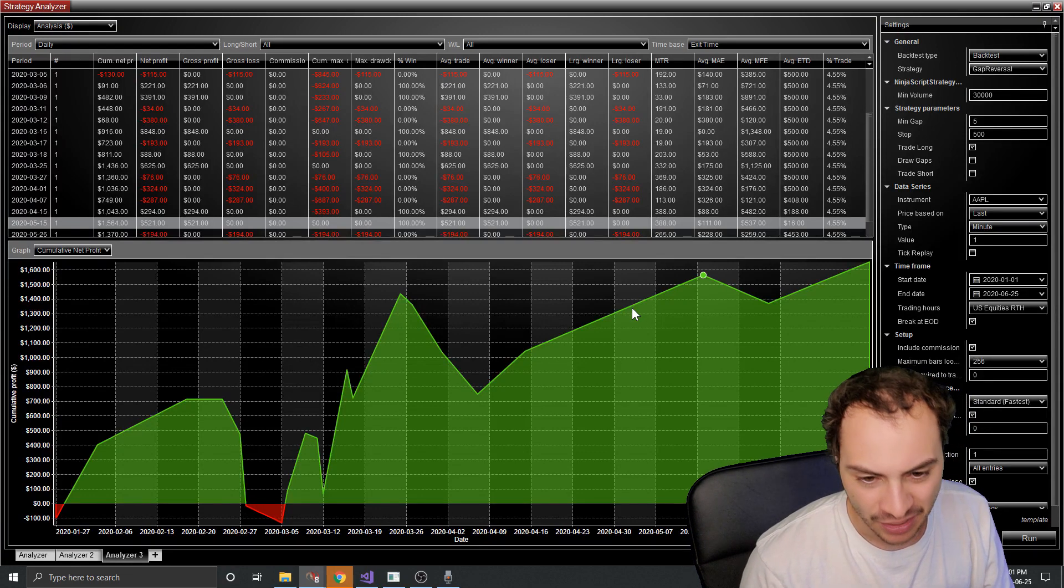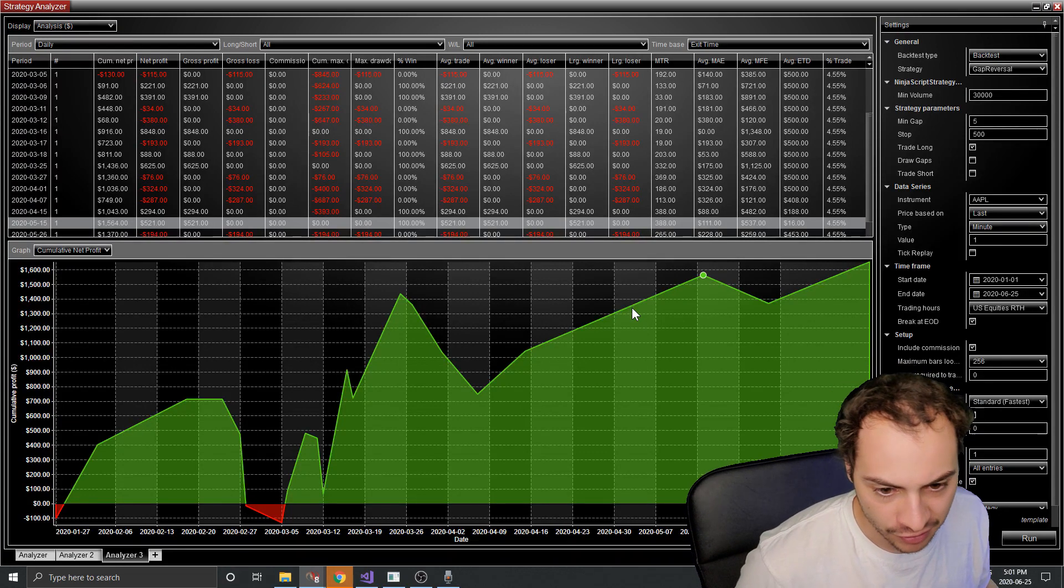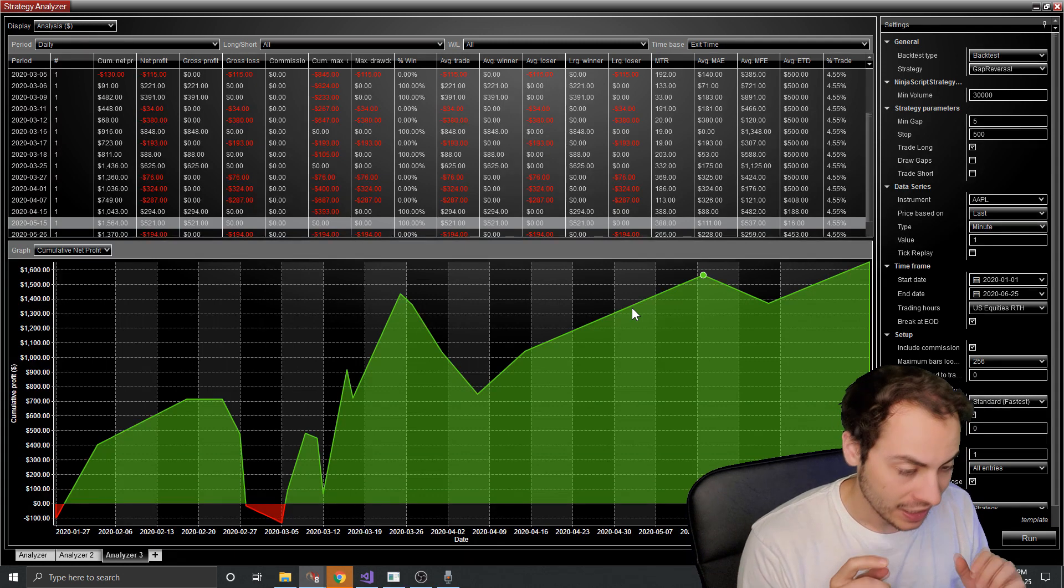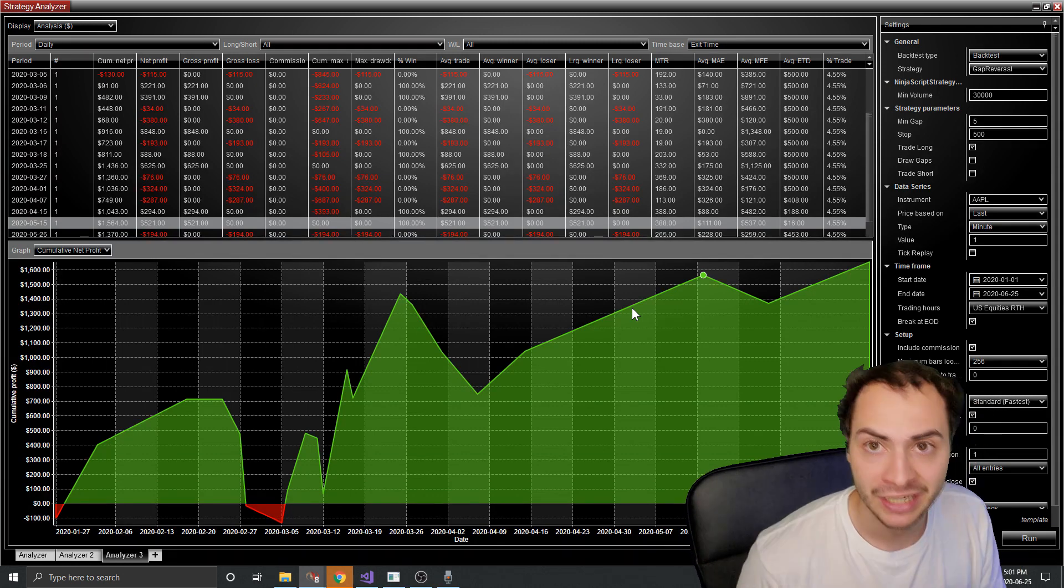It ends up just over, I believe, $1,600 in profit. And for the majority of the time, it is green.